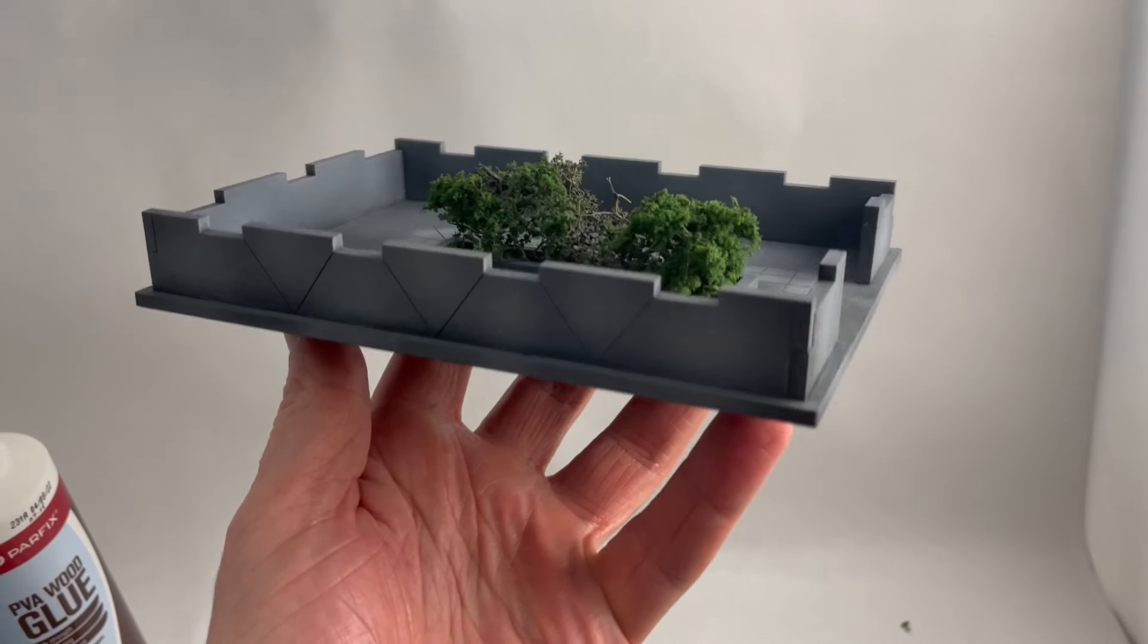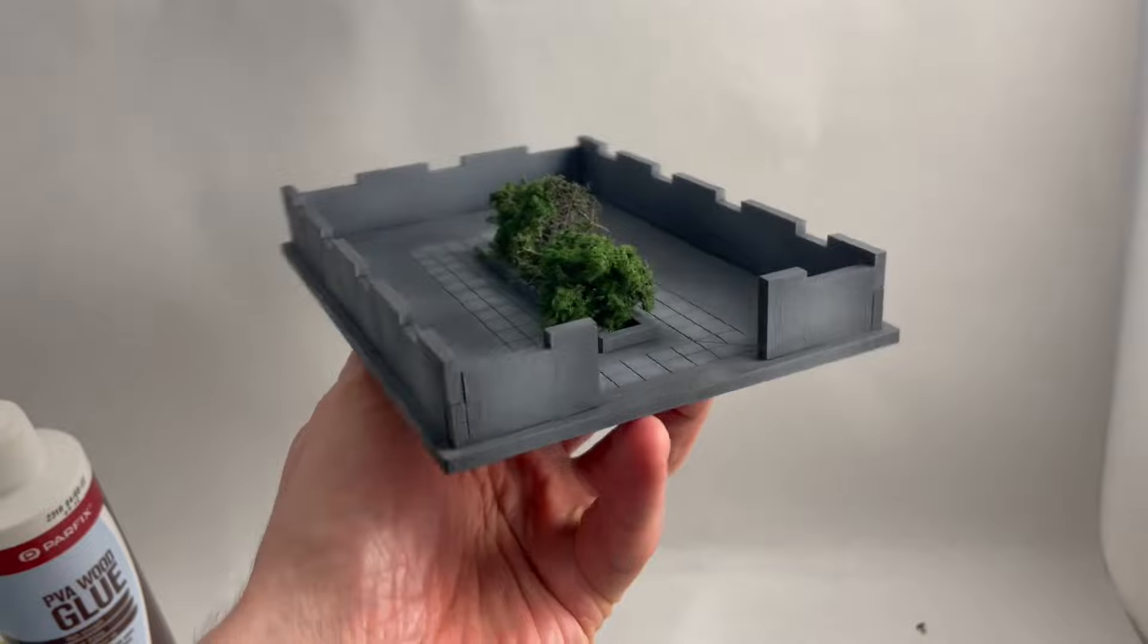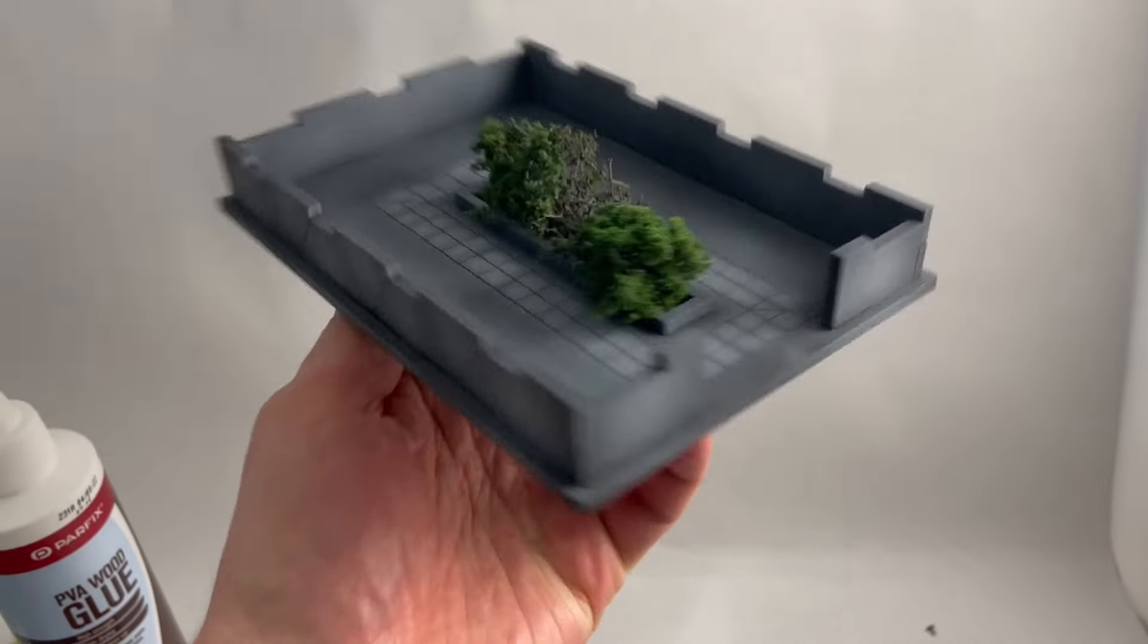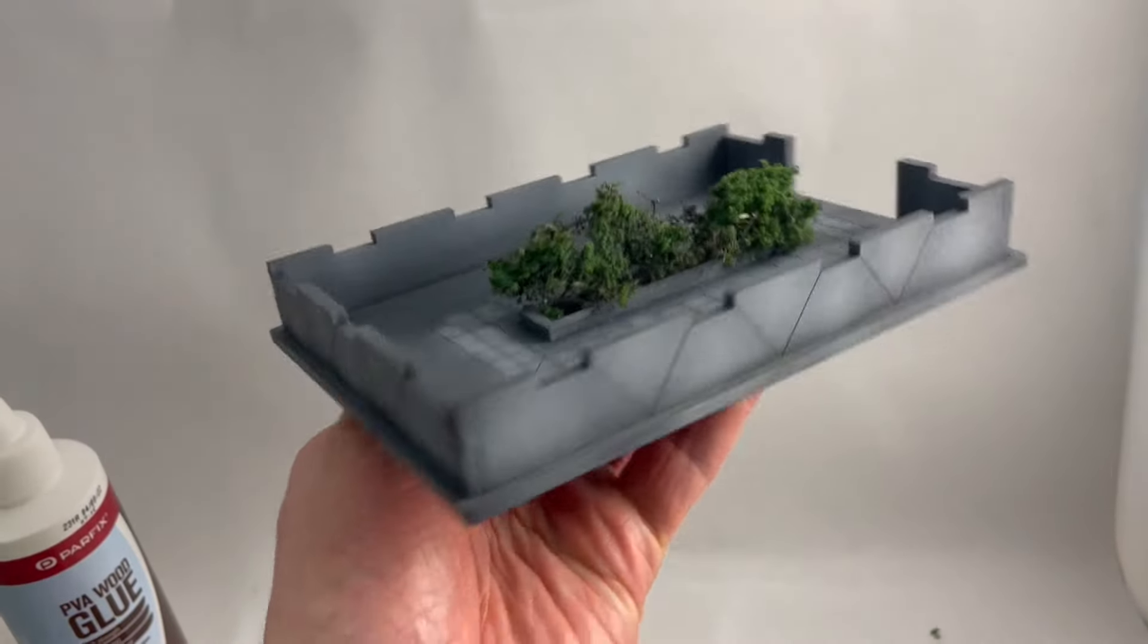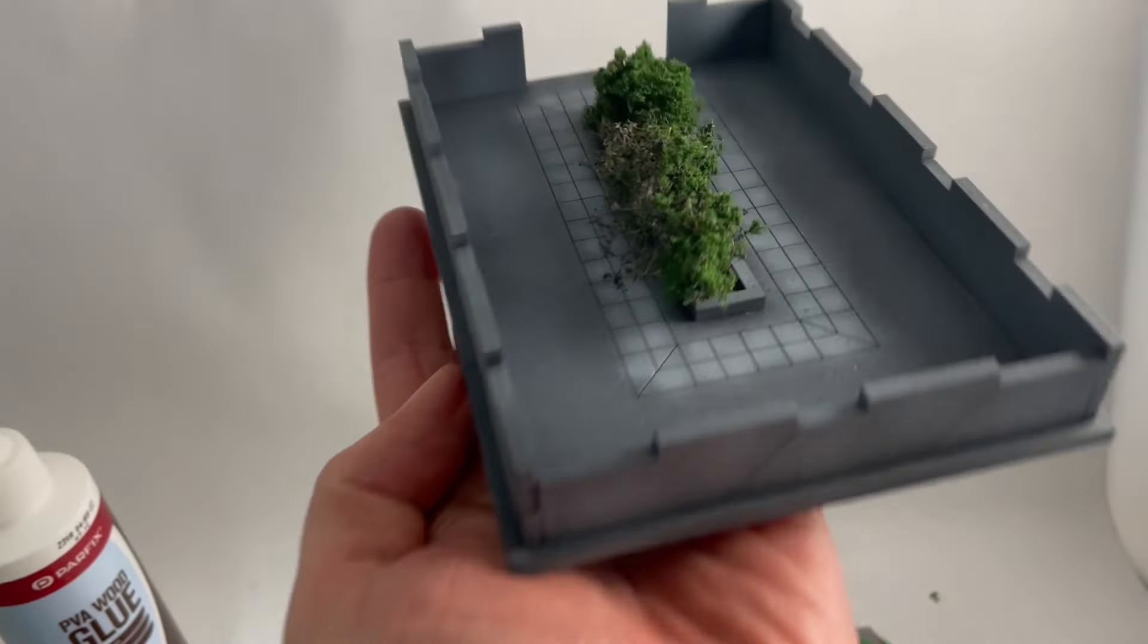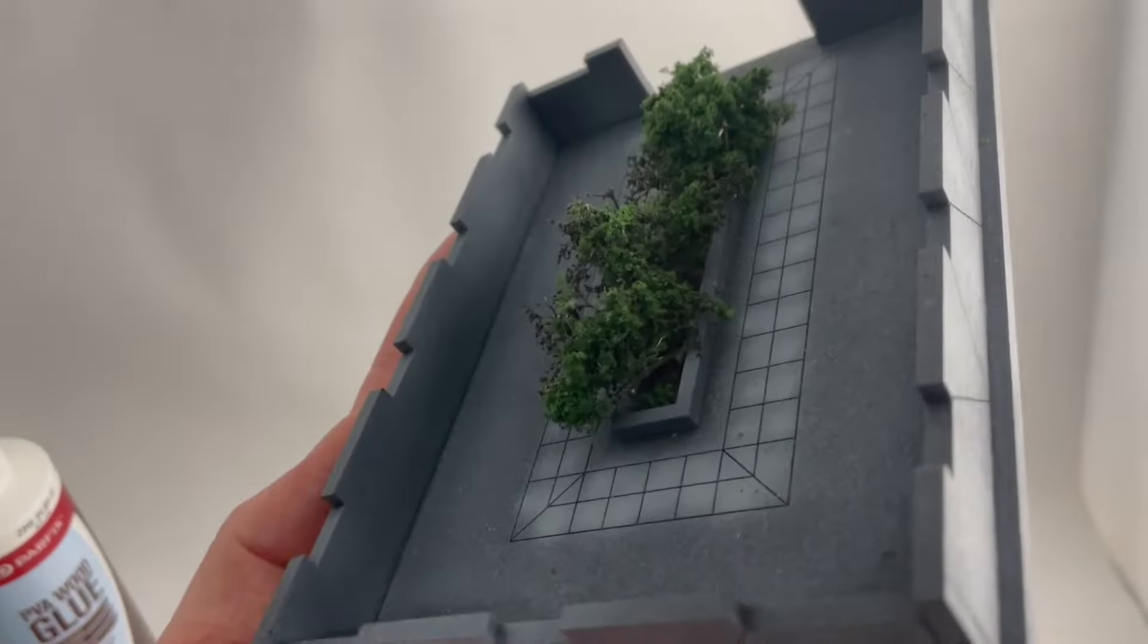First assemble the base of the kit. It's very easy, just four walls and the garden bed. I used some finely foliage for the central garden.